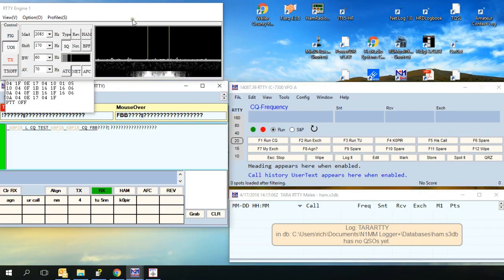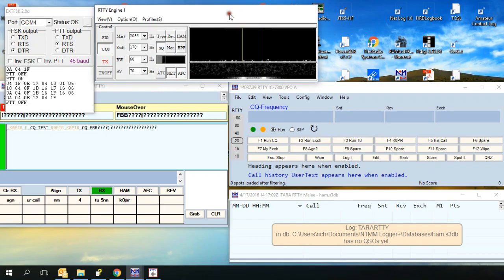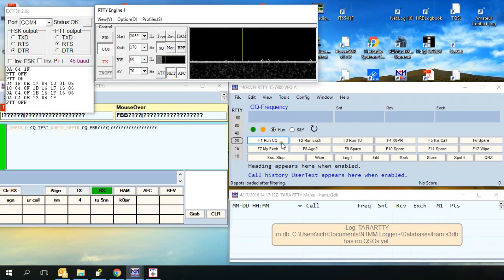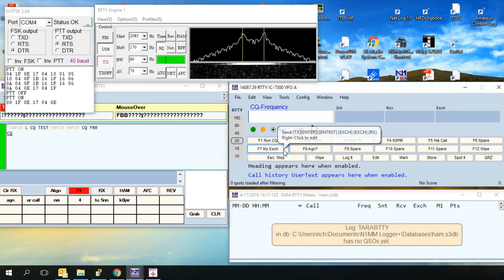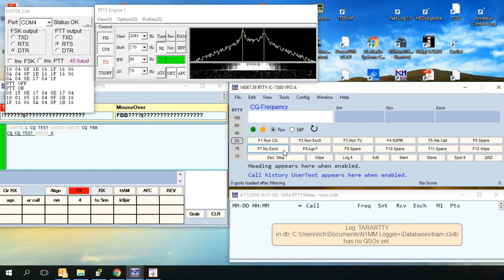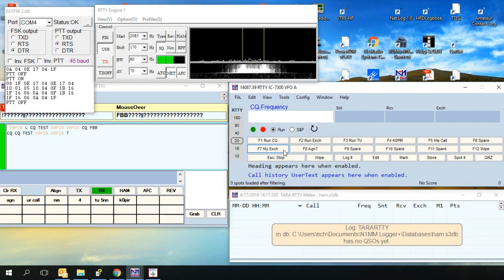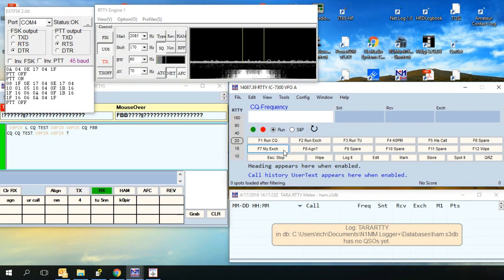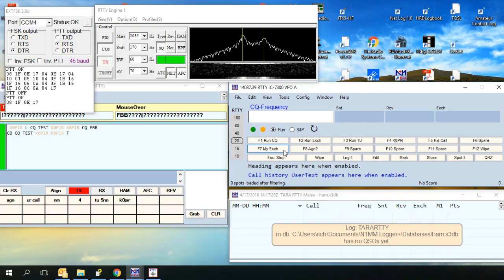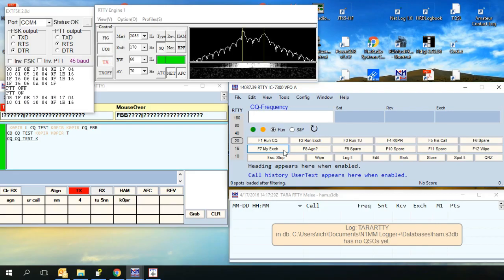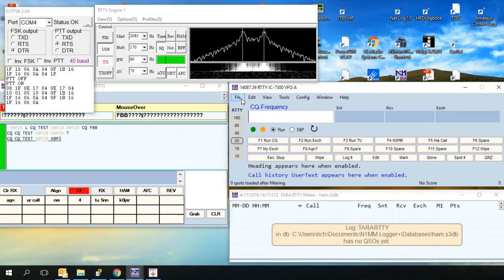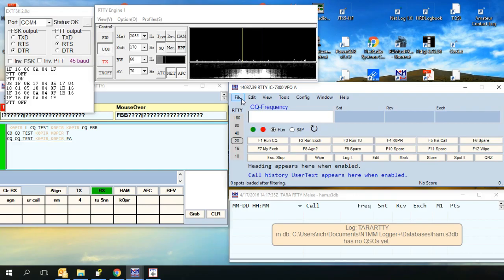I can move that around a little bit. Try that again. There you go, set up for a contest. I guess I missed the contest, the RTTY contest this weekend, playing around with this. But boy, I'm glad I got it done. I hope this helps you. Thanks for watching. 73 and good DX.